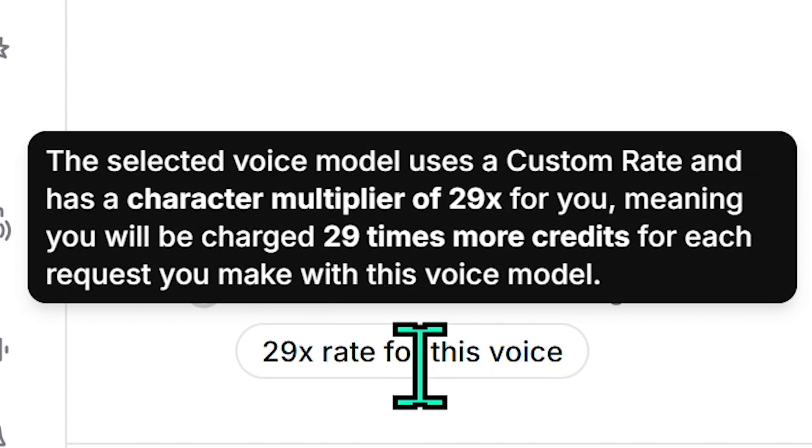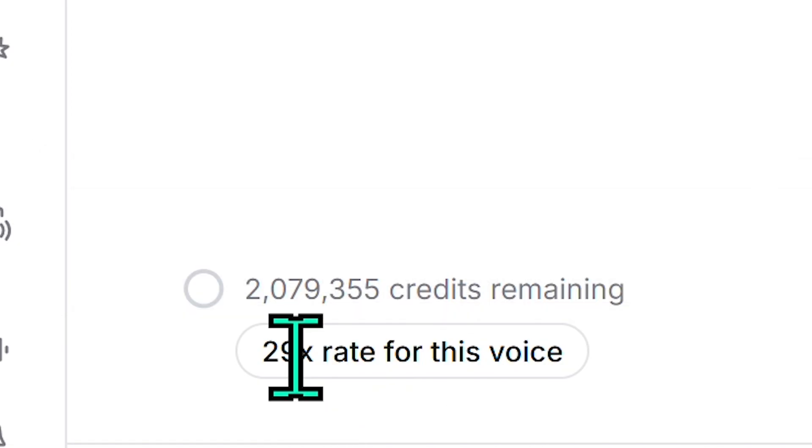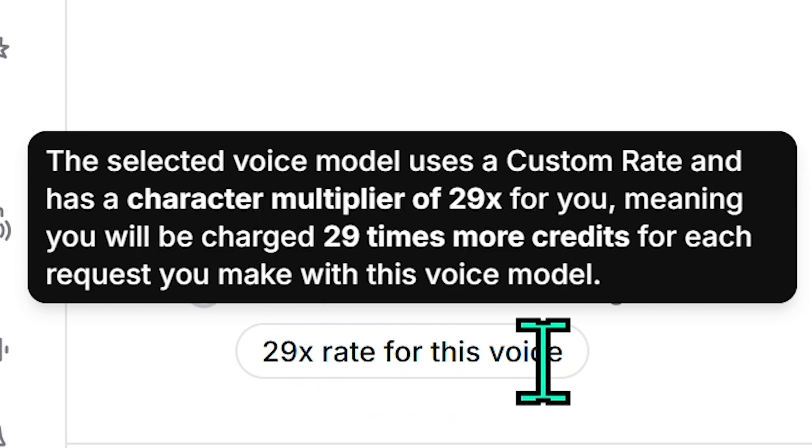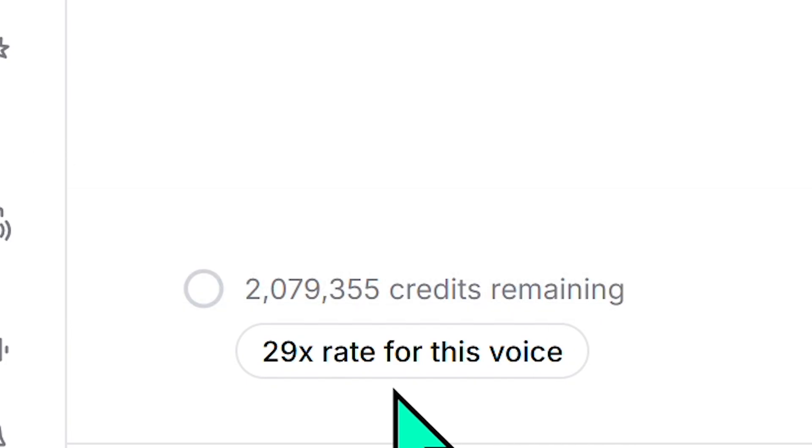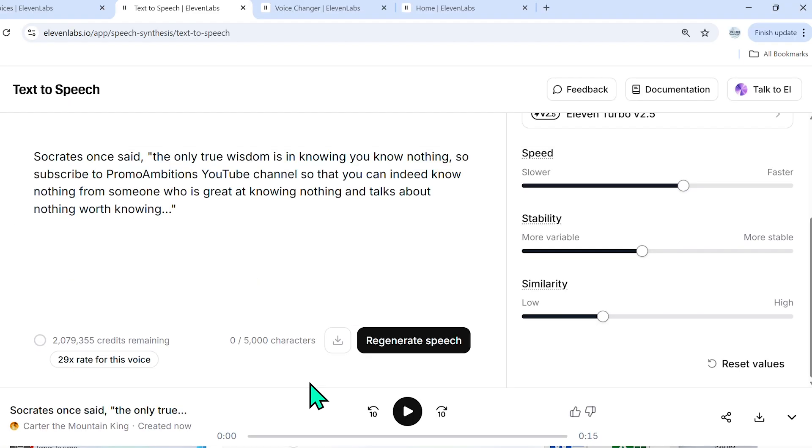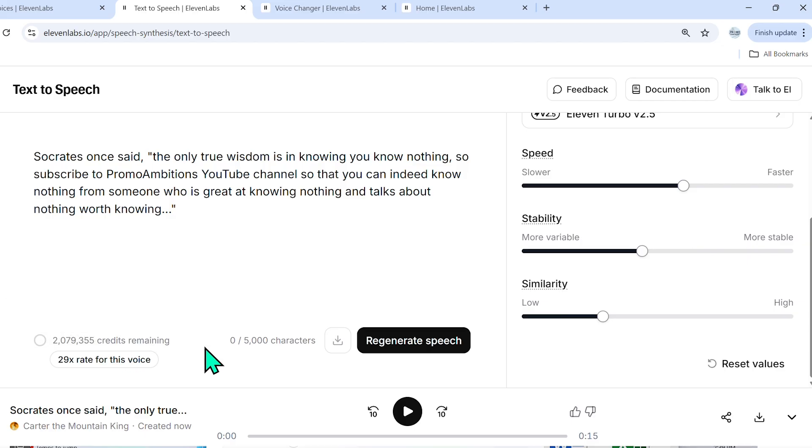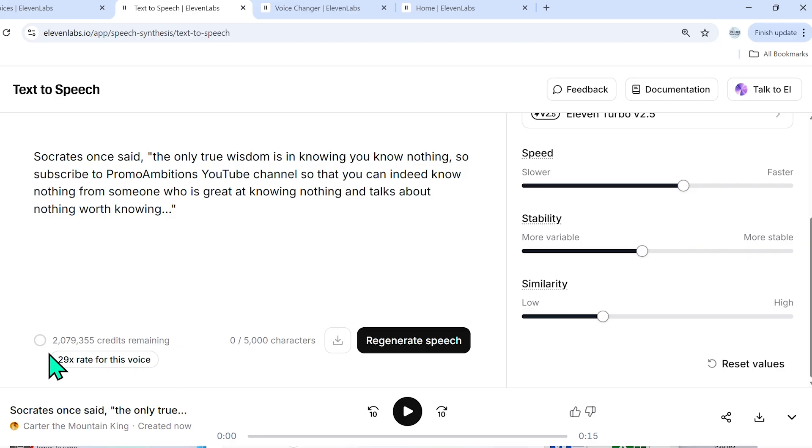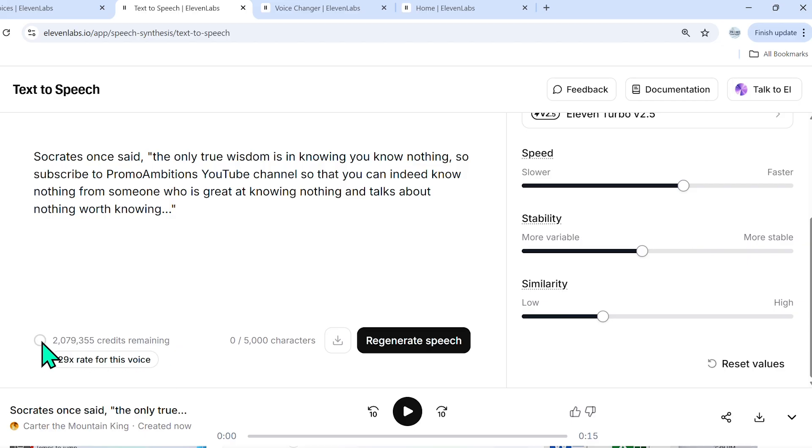Now, this is important to point out speaking of credits. Over here, it says 29x. What does this mean? This means that the rate for this voice, which it's going to charge us is a multiplier of 29x, meaning we will be charged 29 times more credits for each request you make with this voice model. And that is probably because it's a really popular one. And a lot of people are using it. So 11 labs has chosen to do that. Different voices will have a different rate.